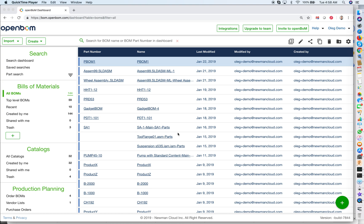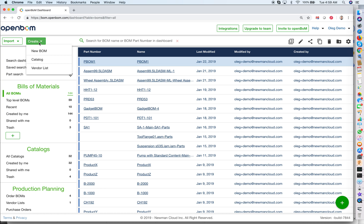Let's start from catalog. You can think about catalog as a database of all parts that you manage in OpenBOM. You can create multiple catalogs, but now I will show you how to create a single catalog.